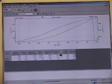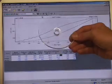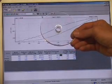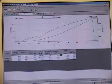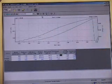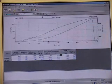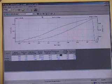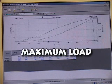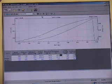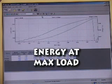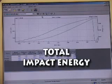This is a typical impact diagram for a ductile material, and here is the associated specimen. Notice the broad area under the curve, which is indicative of a high energy value. From this curve, we can determine the maximum load, energy at max load, and total impact energy.